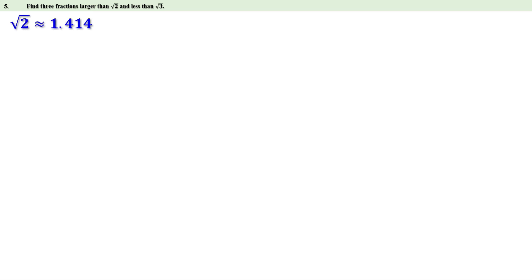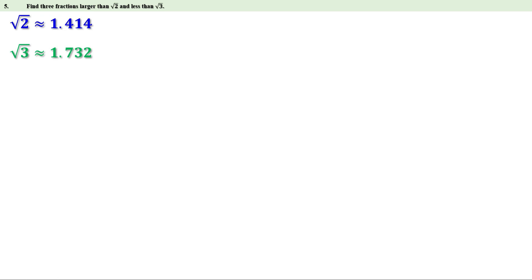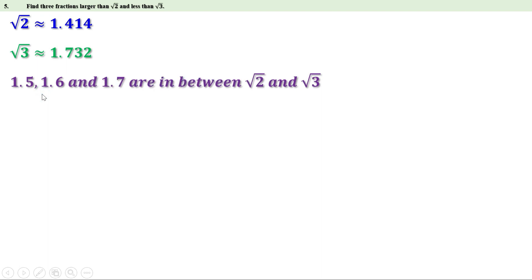We know the approximate value of √2 is 1.414 and the approximate value of √3 is 1.732. Clearly, 1.5 is larger than 1.414, so 1.5 is larger than √2, and therefore 1.6, 1.7, etc. are also larger than √2. Now, 1.7 is less than 1.732, so 1.7 is less than √3, and therefore 1.6, 1.5, etc. are also less than √3. That means 1.5, 1.6, and 1.7 are in between √2 and √3.